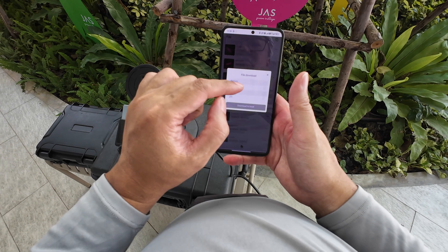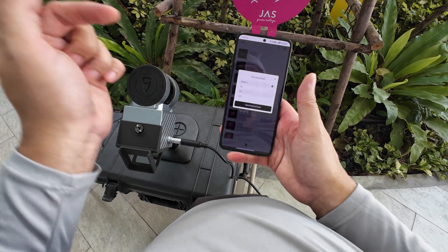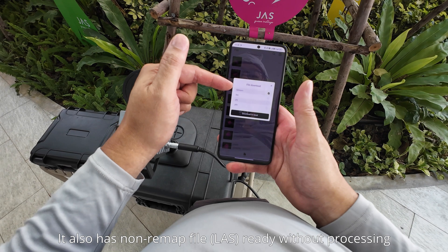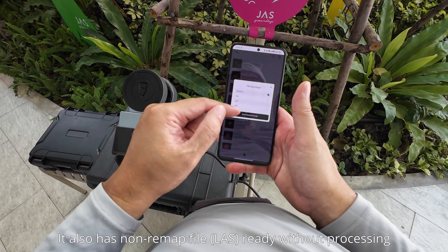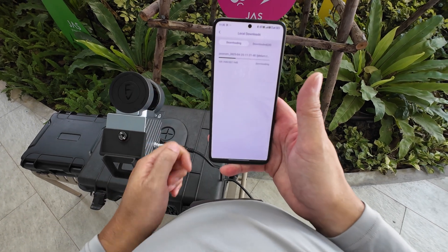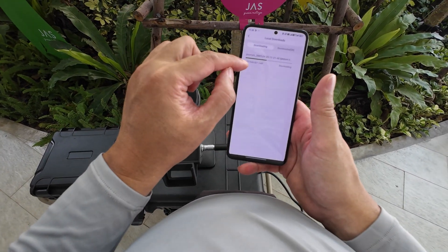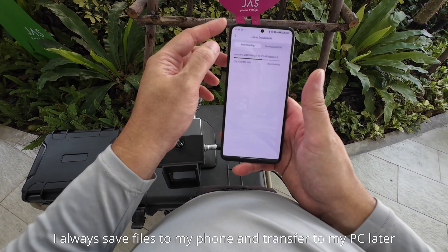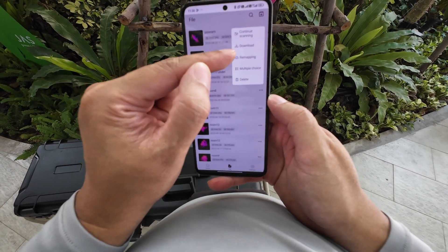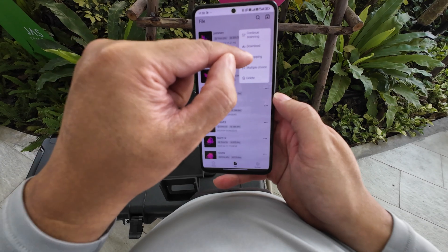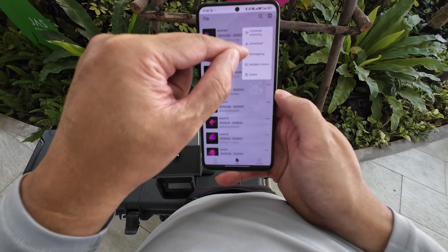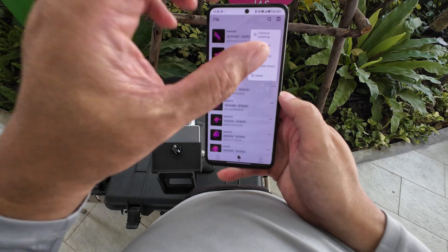Now I can download the 3D scan file directly into my phone. I can either download the raw files and the pre-made files. Click on download and it will download to my phone. This scan is 327 megabytes and you can remap — you see this function? You can remap the point cloud SLAM algorithm within the scanner. It has an integrated computer inside. So if I click on remap, it will remap.